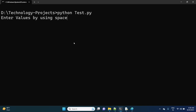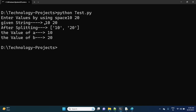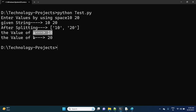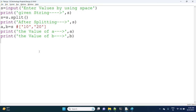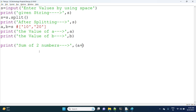It is asking to enter values by using space. I give '10 20'. The given string is '10 20' and after splitting it is converted into a list. Now a value is '10' and b value is '20'. My requirement is almost complete — I want to read multiple values and print the sum. So: print('Sum of two numbers:', a + b). Now 10 + 20 should be 30.